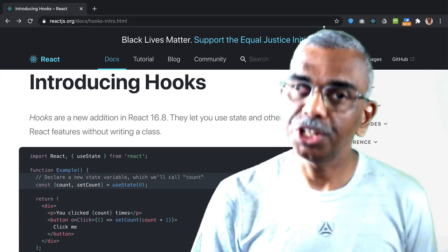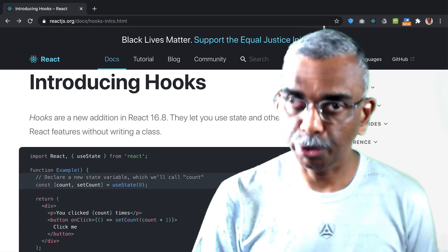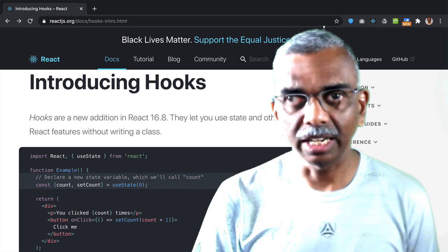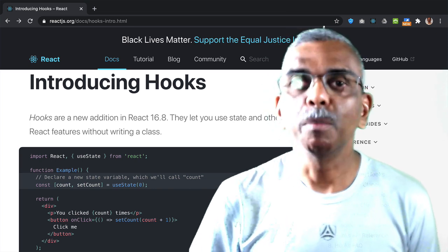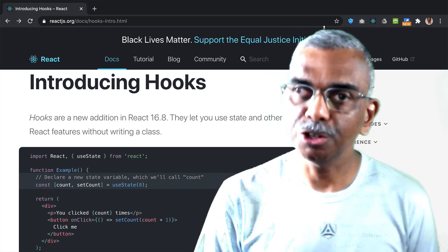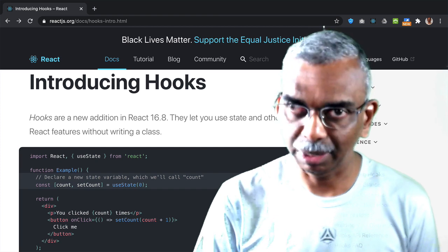Hooks are a new feature introduced in React 16.8. Let me quickly get you hooked onto hooks by illustrating how to make use of it in a React application.